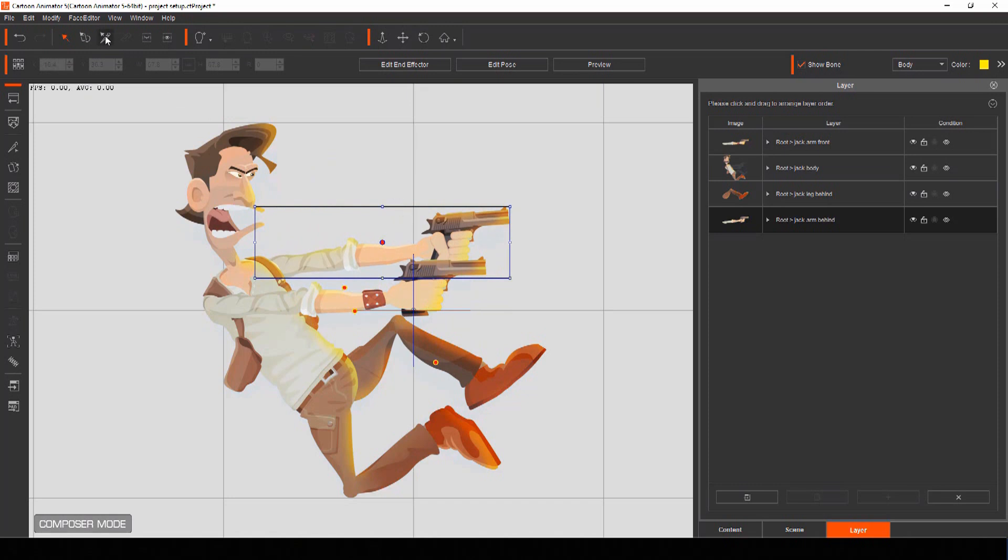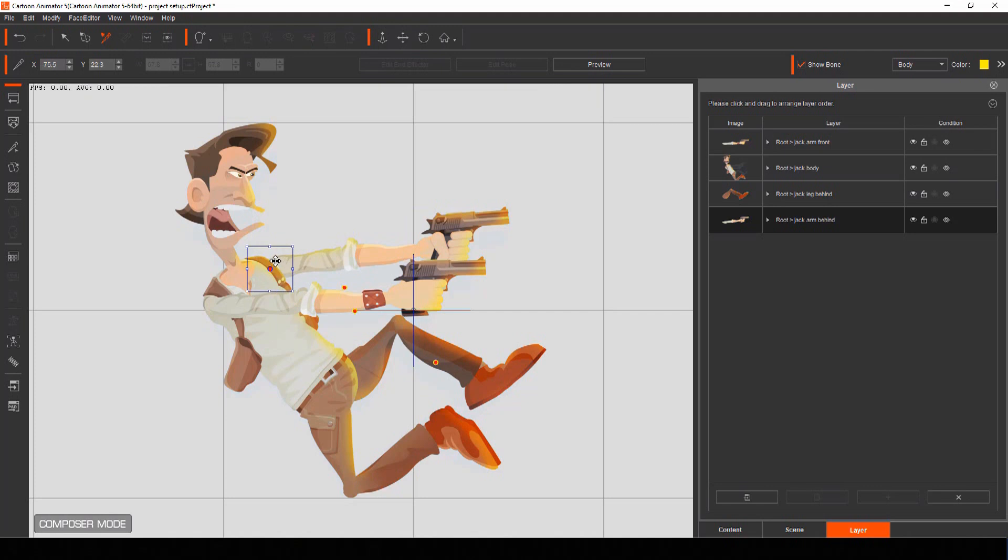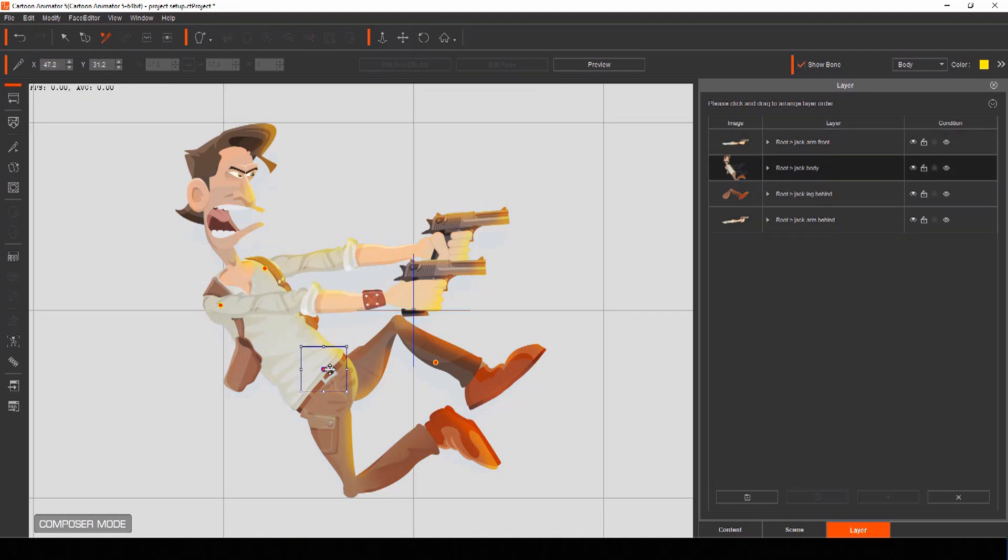So each body part will rotate around its pivot point. Open the bone editor menu, select a pivot point and line it up to its corresponding body part. Simply do this for each pivot point of your character.